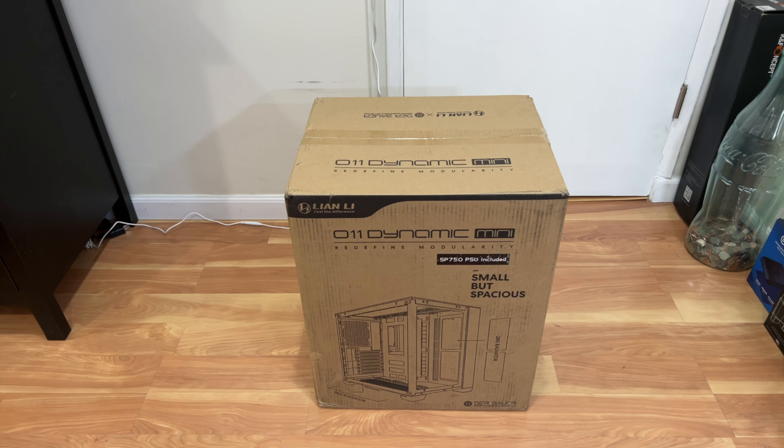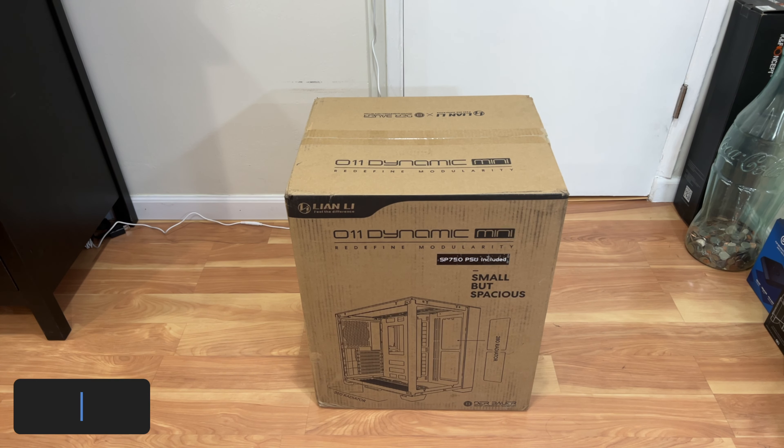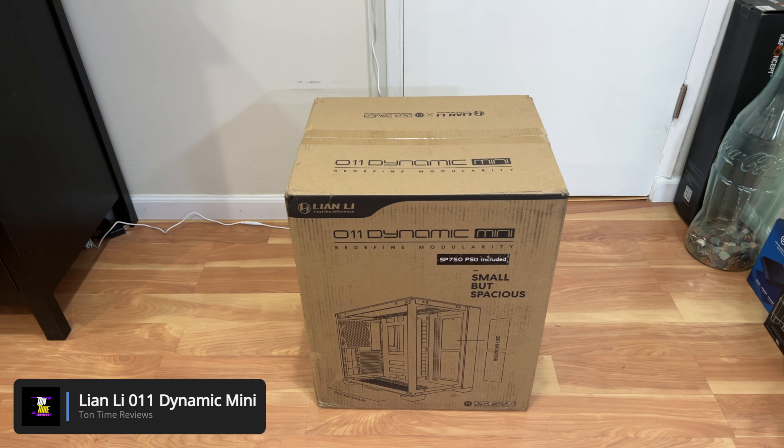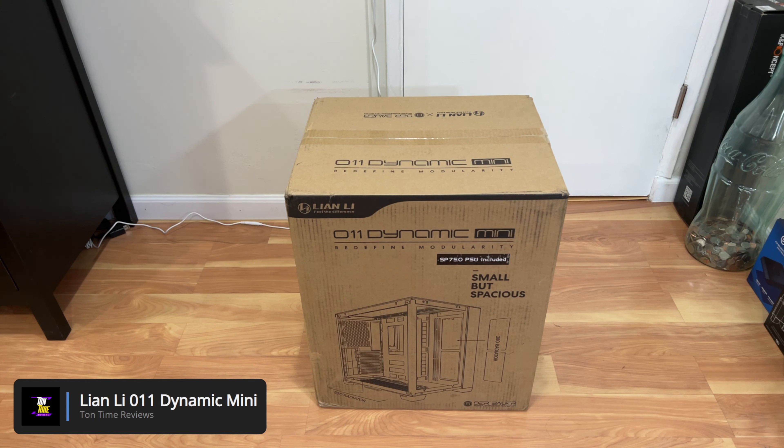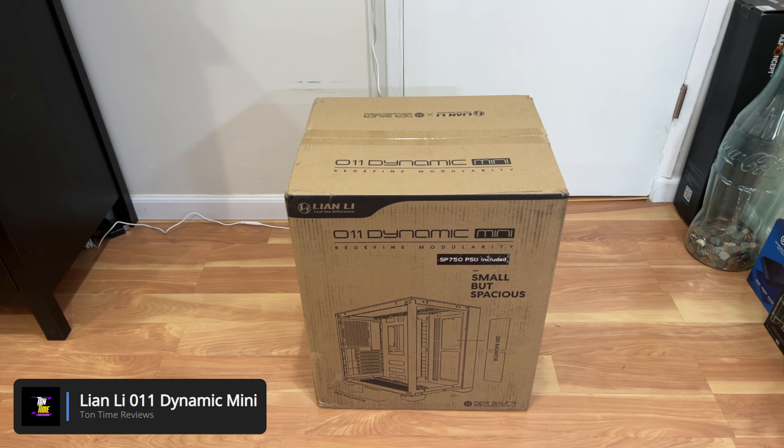Hello everyone, welcome to Tauntime. Today I will be unboxing the Lian Li 011 Dynamic Mini Modular Computer Case.